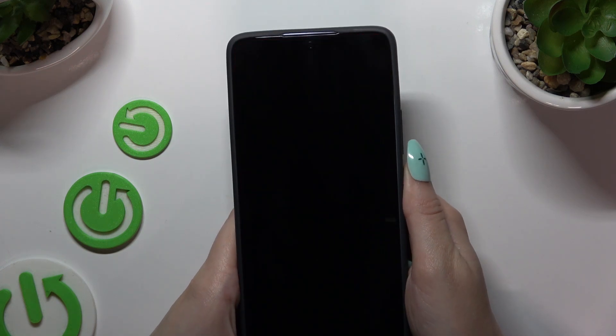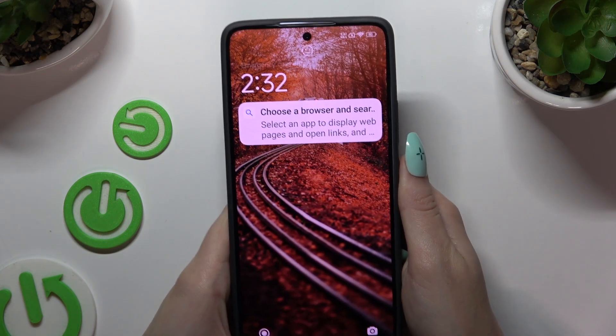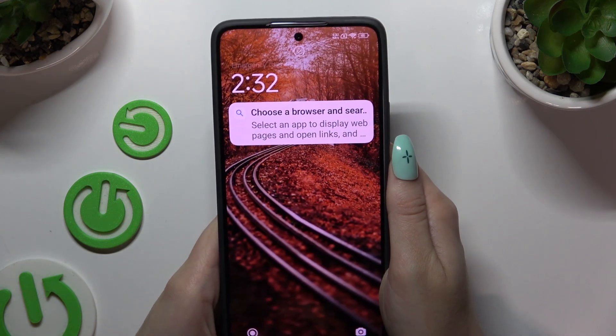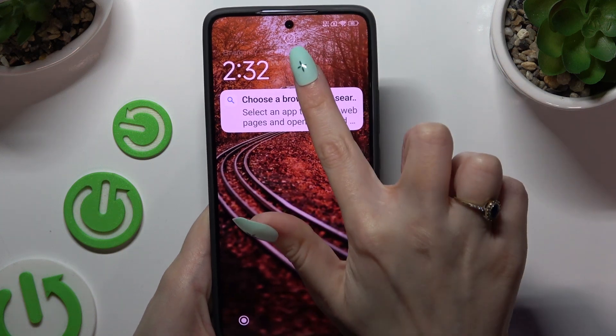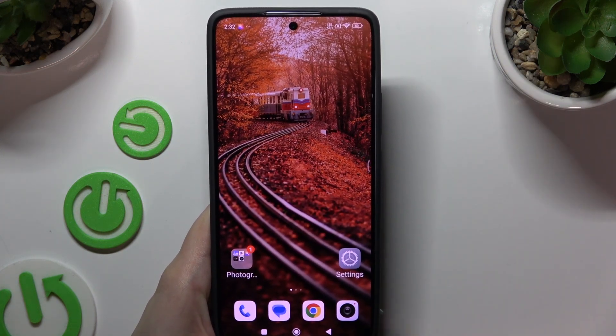So when I switch off my screen and turn it back on, I can see Face Unlock is working properly.